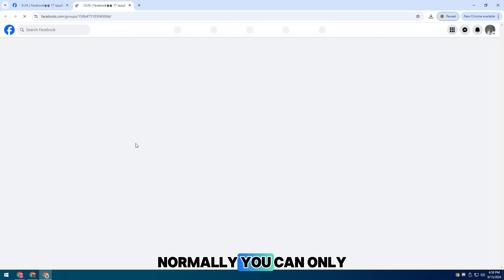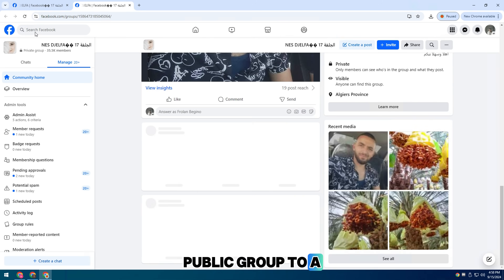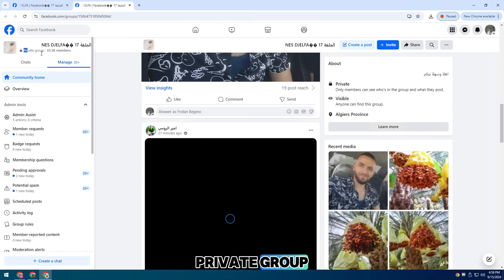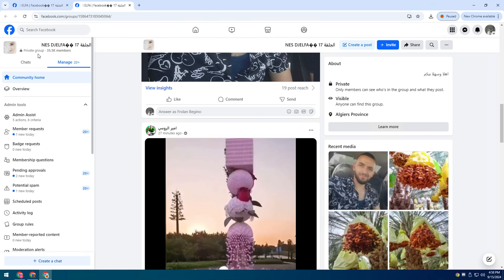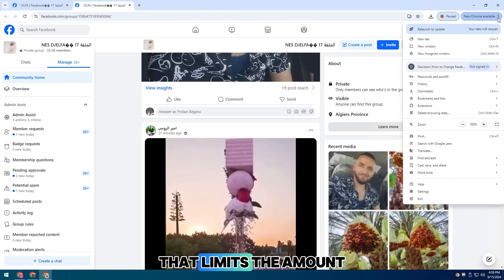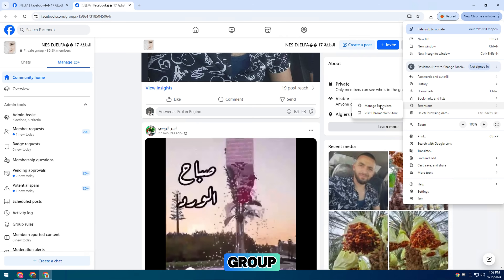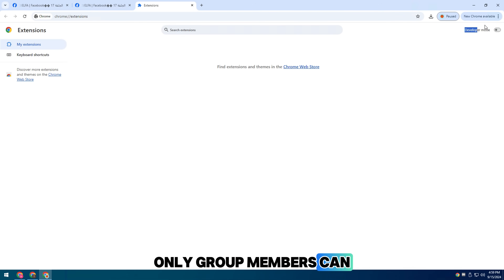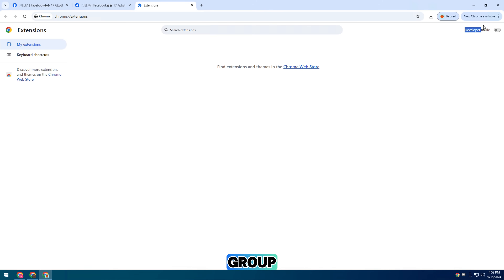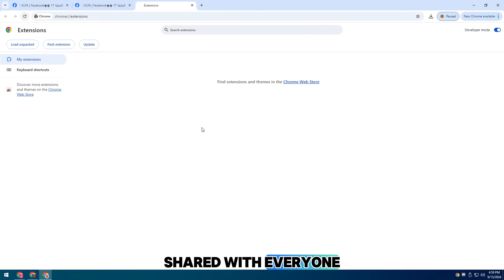Normally, you can only switch from a public group to a private group, but you can't switch back. That limits the amount of interaction for the group. Only group members can see posts in the group and posts cannot be shared with everyone.